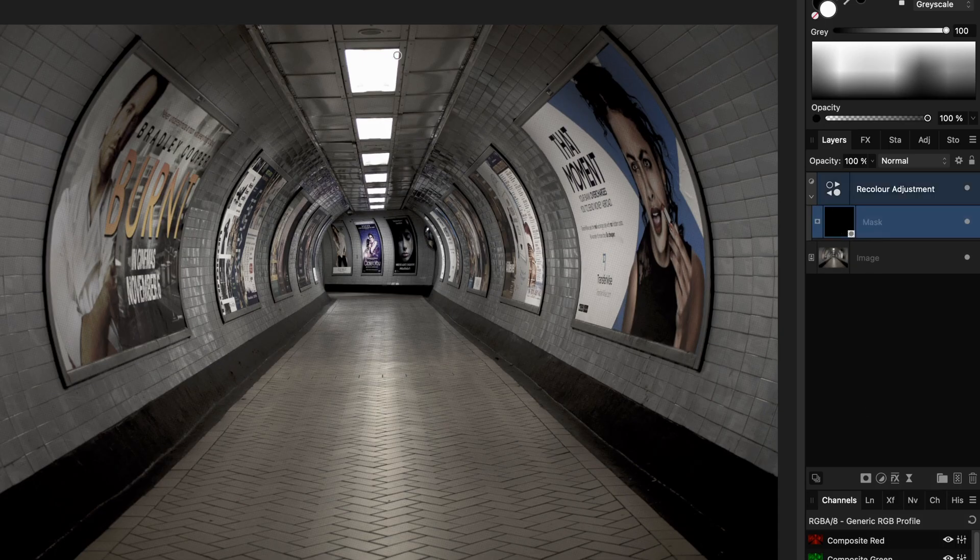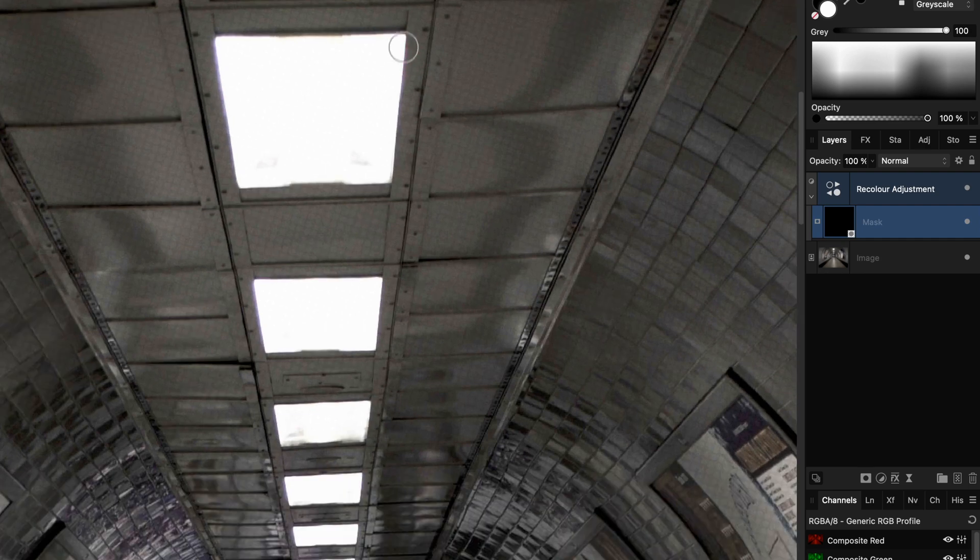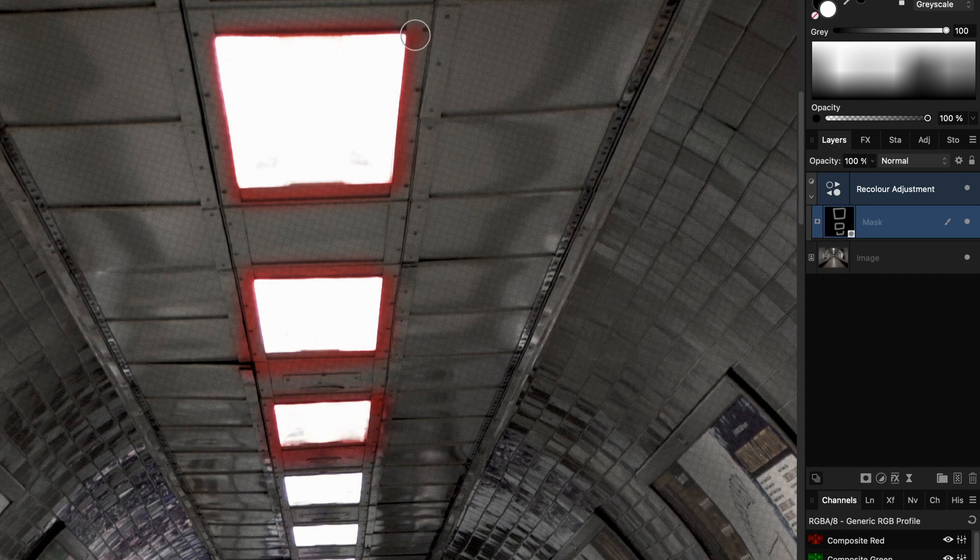Let's zoom in a bit. Now, with a white soft flow brush, we can paint in the halation on the areas we like. Pretty easy, right?